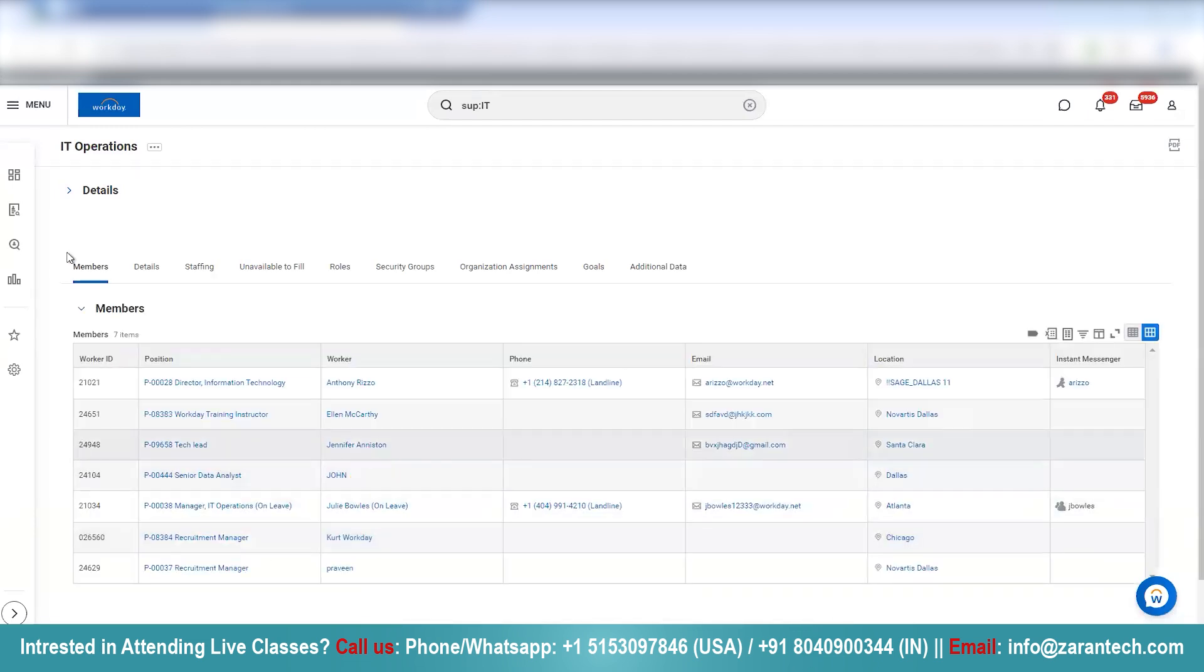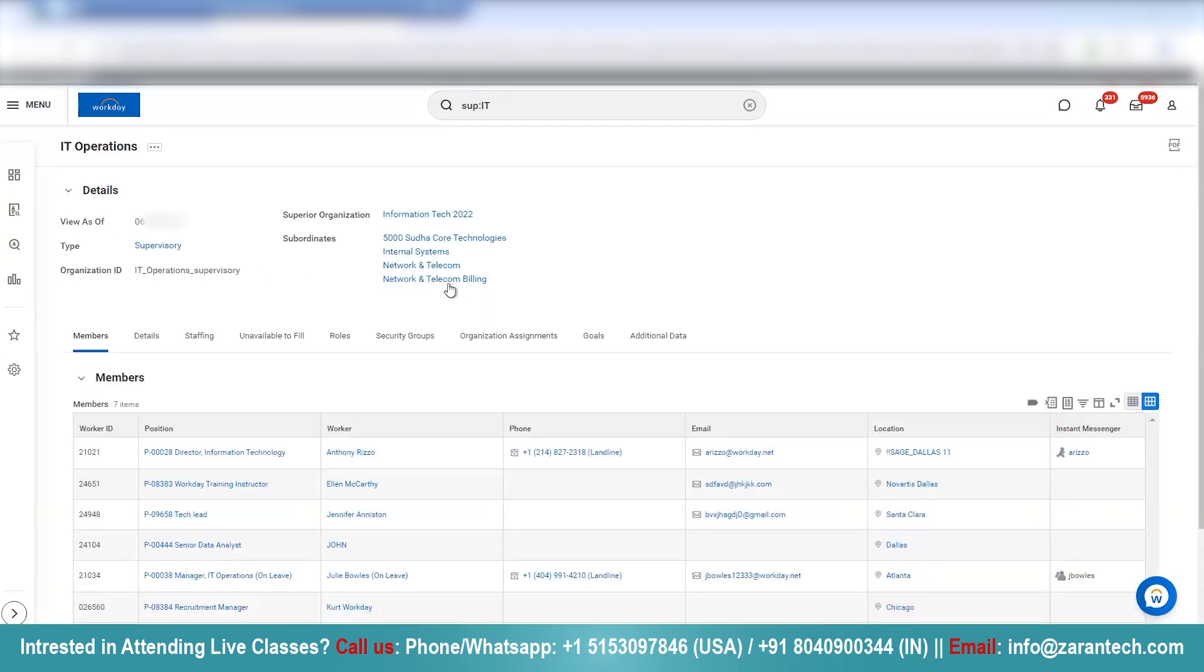Now if I click on the details, here we go. The new subordinate organization has been created: Network and telecom billing. This is how you can create a subordinate organization within an existing supervisory organization.